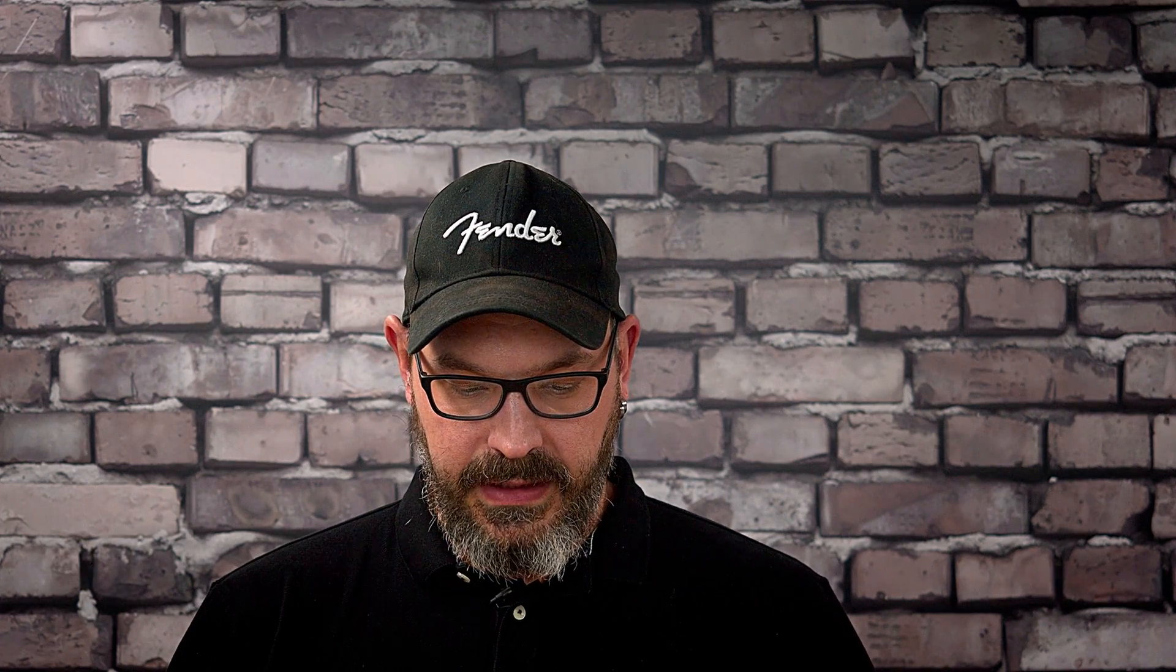So first up, we moved the create new content element wizard into a modal, and we're going to take a look at how this looks like on our demo installation.